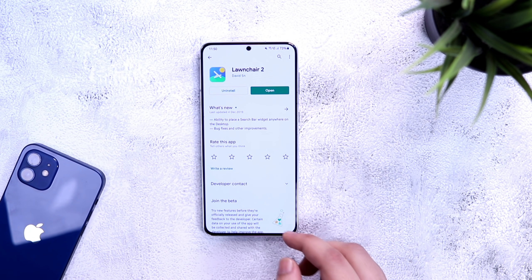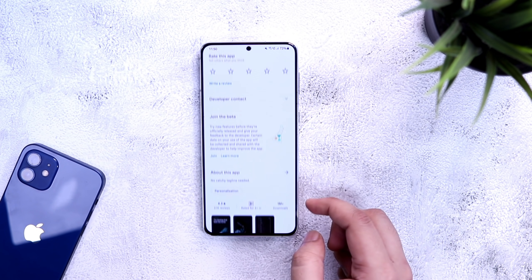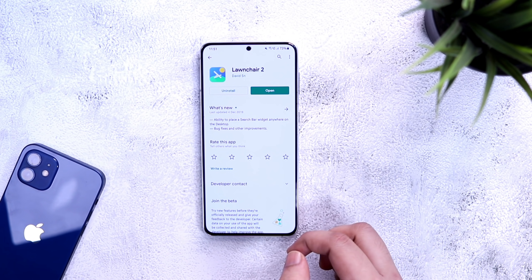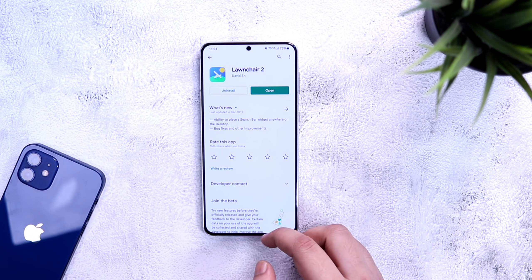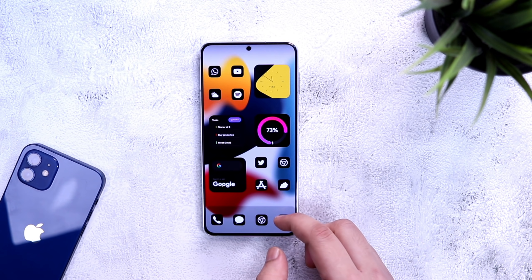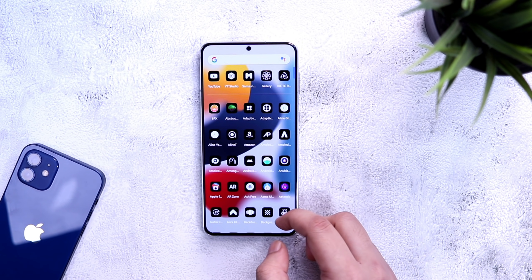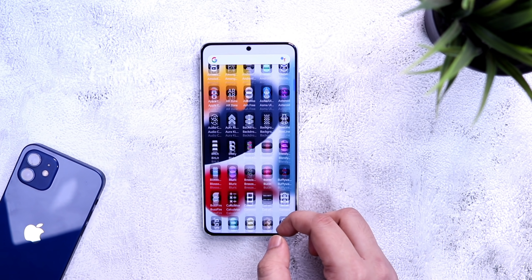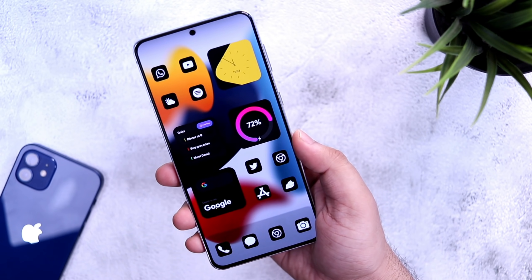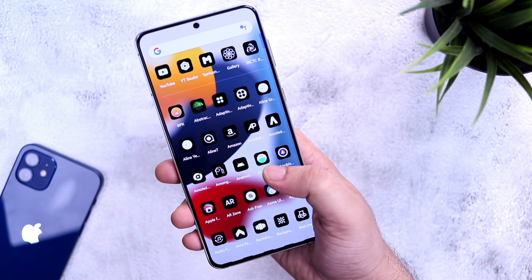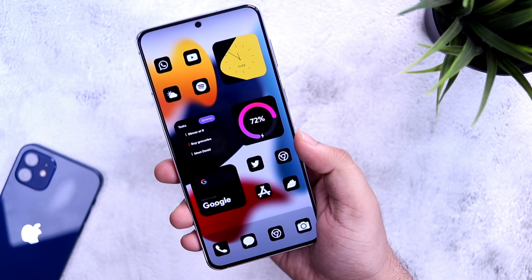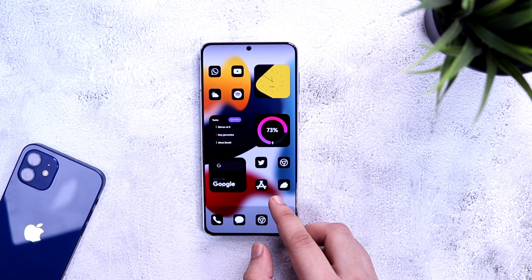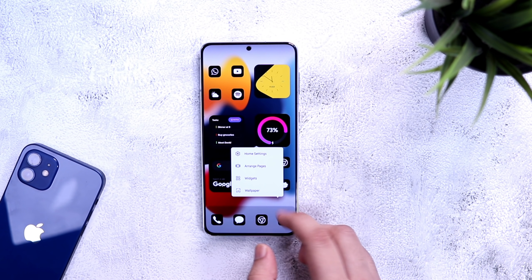Next, let's talk about the launcher. The launcher I am using for this setup is called Launcher Launcher and it is totally free to download. Once you install the launcher, simply set it as your default launcher. Instead of showing each and every setting to get this exact layout, I have created a backup file of my setup, so you just need to download the backup file from the description and then import it.